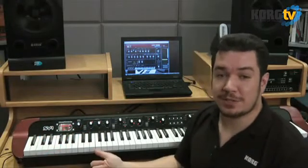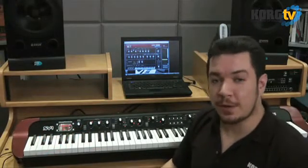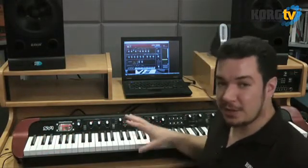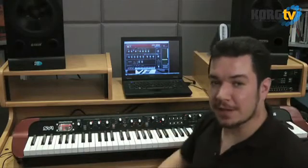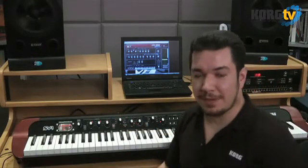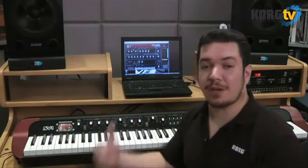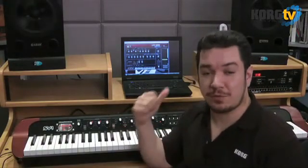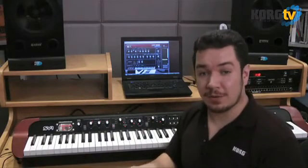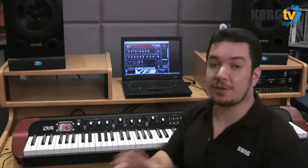Hi everyone, this is Rich Formidoni from Korg USA. Today we're in the studio with the SV-1 and what I'd like to do is take you a little bit deeper than the knobs and buttons on the front panel. To do that we're going to jump into the software editor. If you haven't yet downloaded this editor, you haven't begun to tweak.